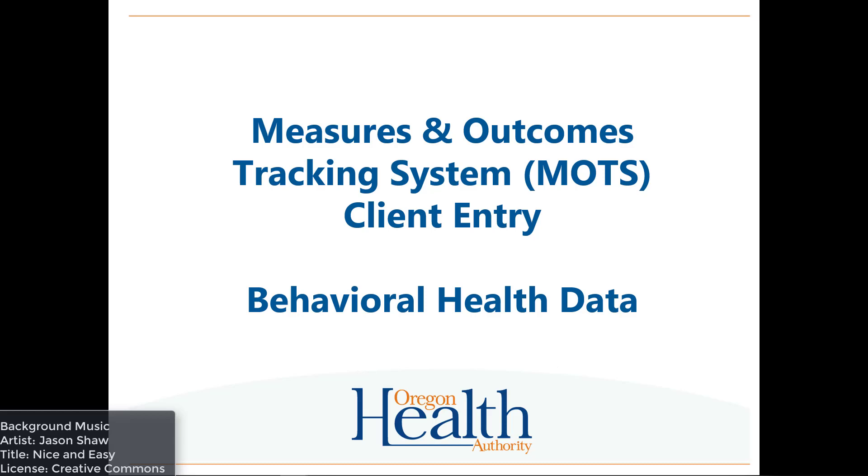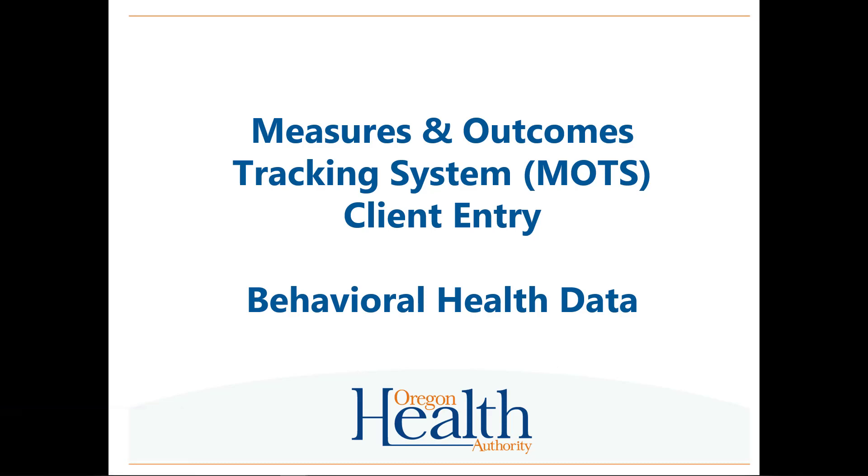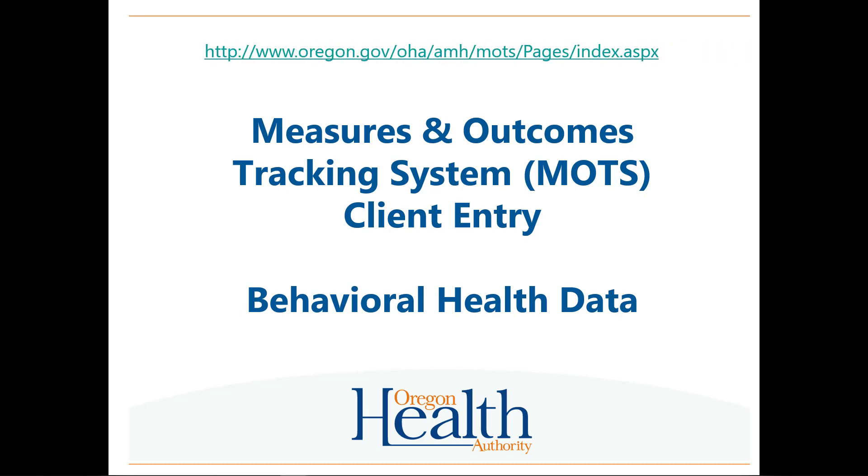The purpose of this video is to provide instructions for entering data into the Behavioral Health Detail or BHD section in MOTS. Entering client profile data is required before MOTS will accept behavioral health data. Instructions for entering data in the Client Profile section are in another video, which should be viewed before this one. Please review the MOTS Reference Manual for information about specific fields in the BHD section. This manual and other helpful tools can be found on the MOTS Public website. This demonstration will take place in the MOTS Training environment.